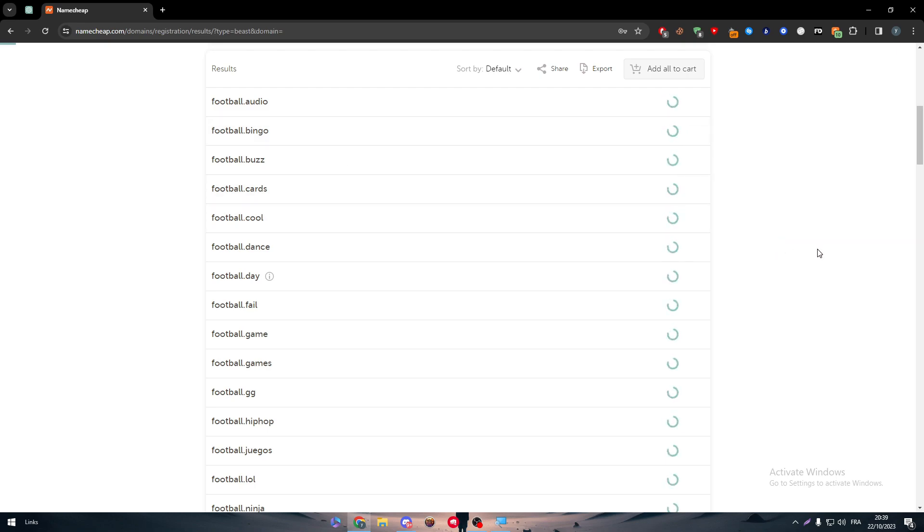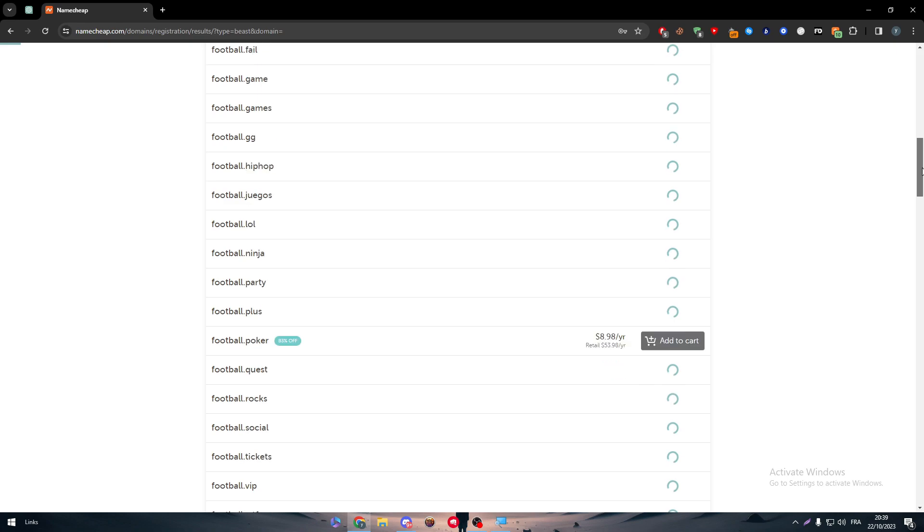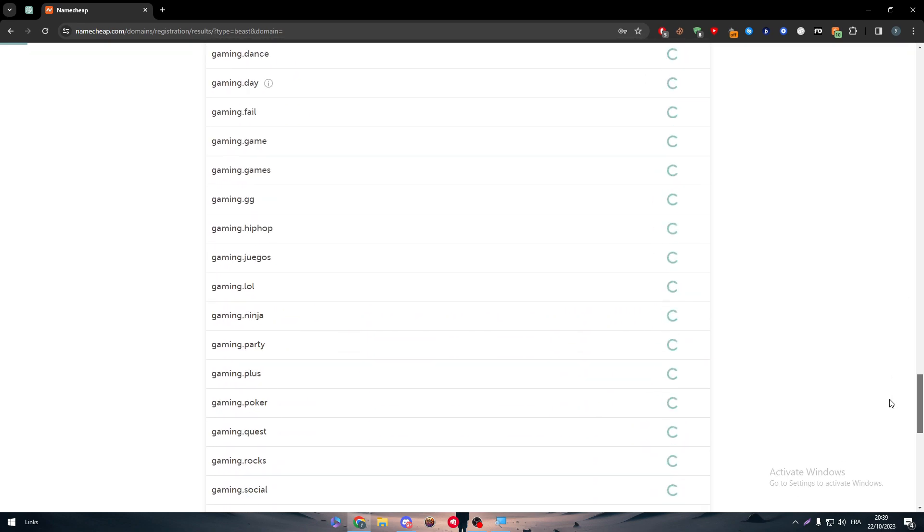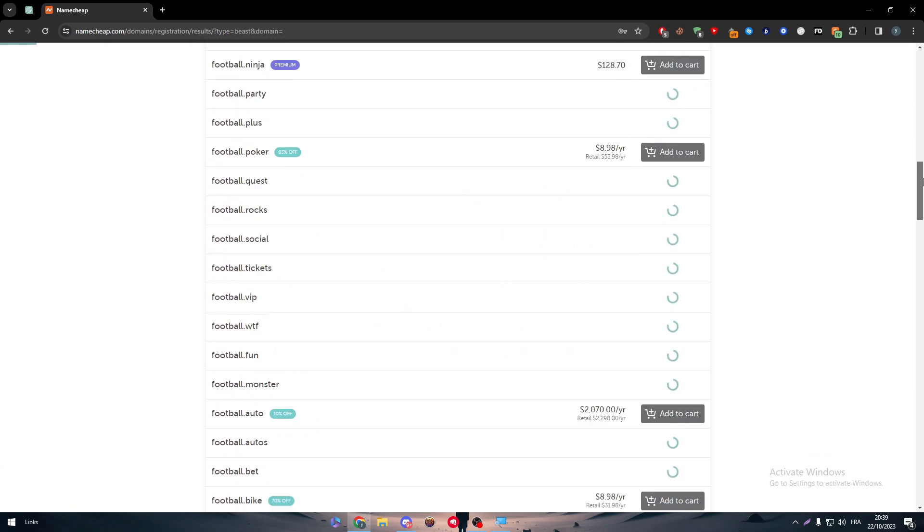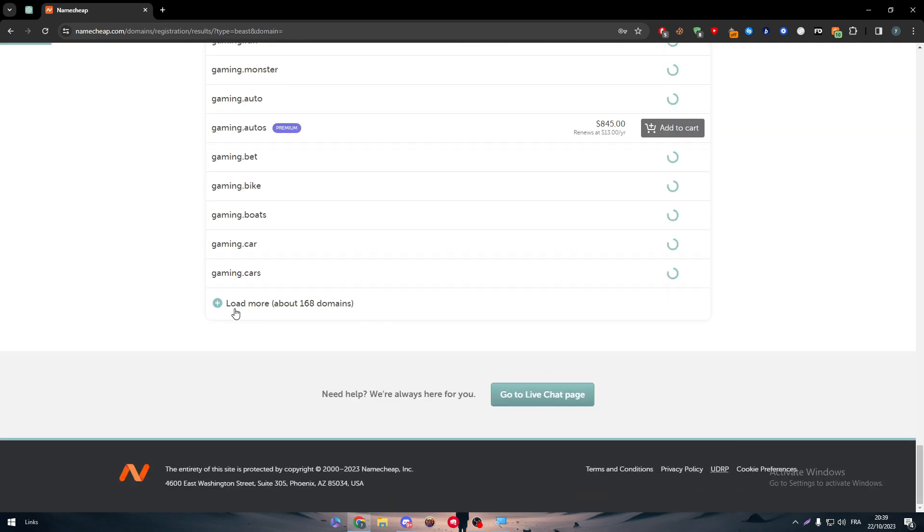If you want, here it will be loading you more - more than 100 domains. As you can see, it will be around 168 domains in total.